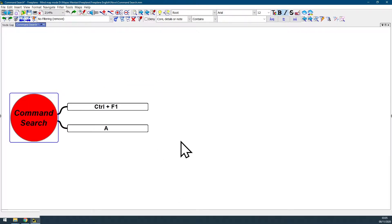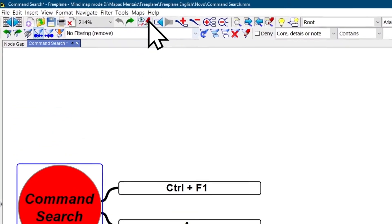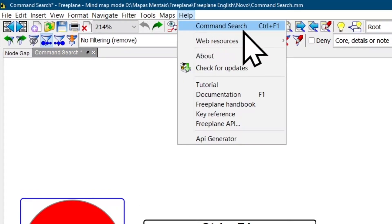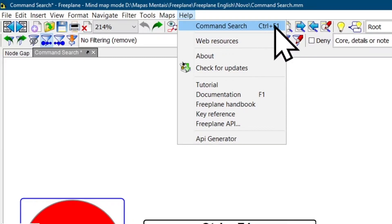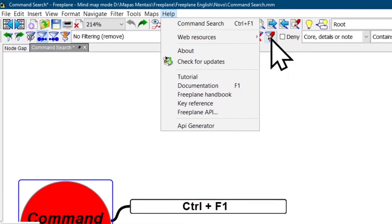The best way for you to search for anything on FreePlane is using the feature command search. You can find this feature at menu bar, help, and as you can see the first option here is command search and the assigned shortcut is on the right side, Ctrl+F1.